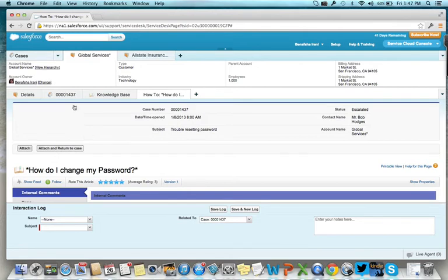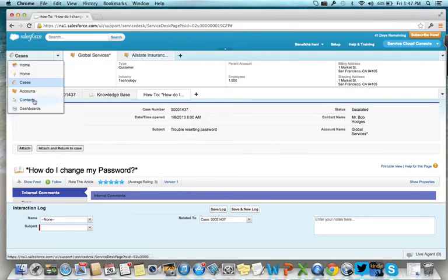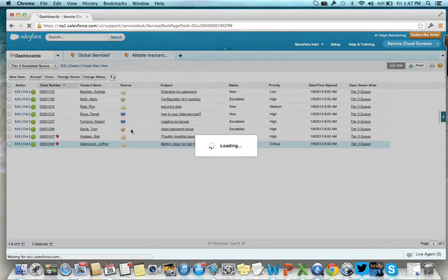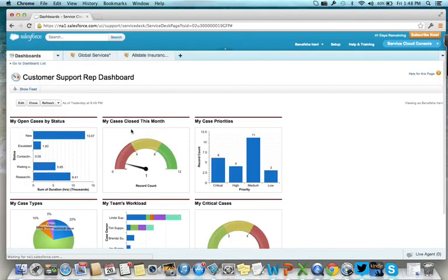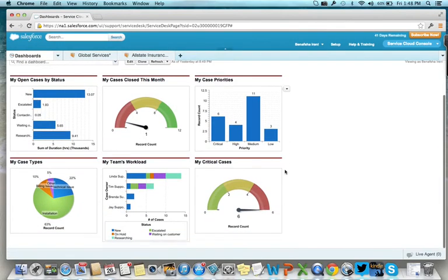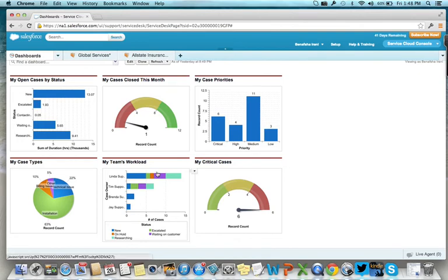If you want to see how well you're doing, go to the dashboard. Here you'll see you have six critical cases, the workload of the rest of your team, and more.